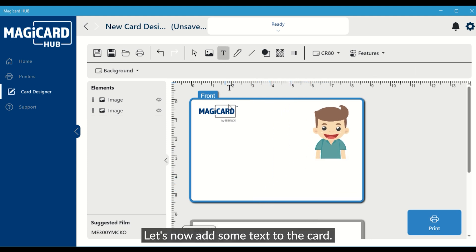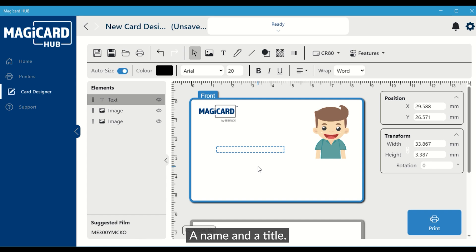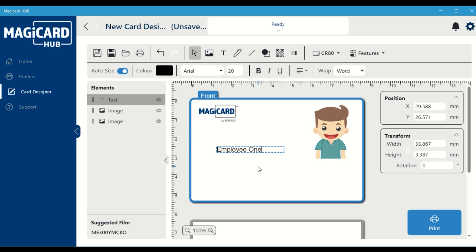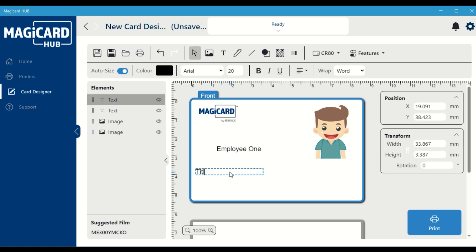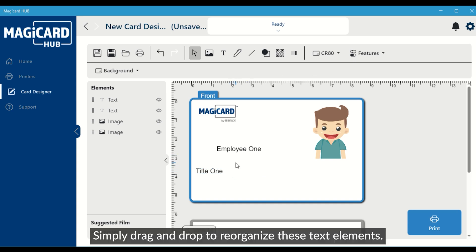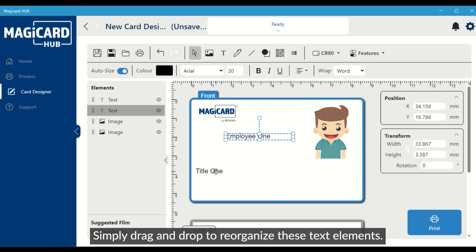Let's now add some text to the card, a name and a title. Simply drag and drop to reorganize these text elements.